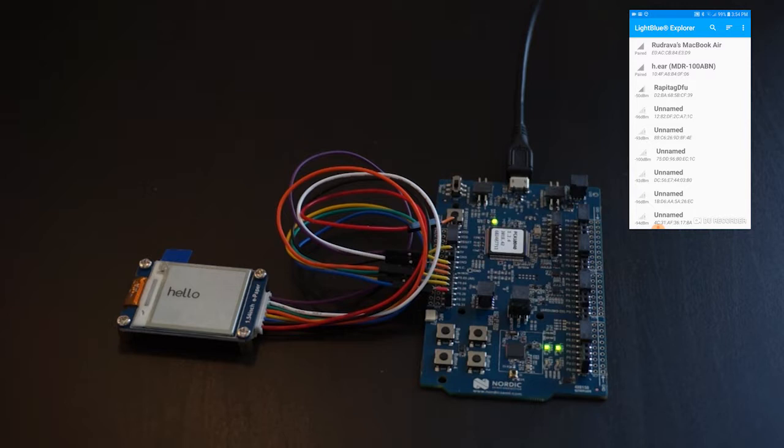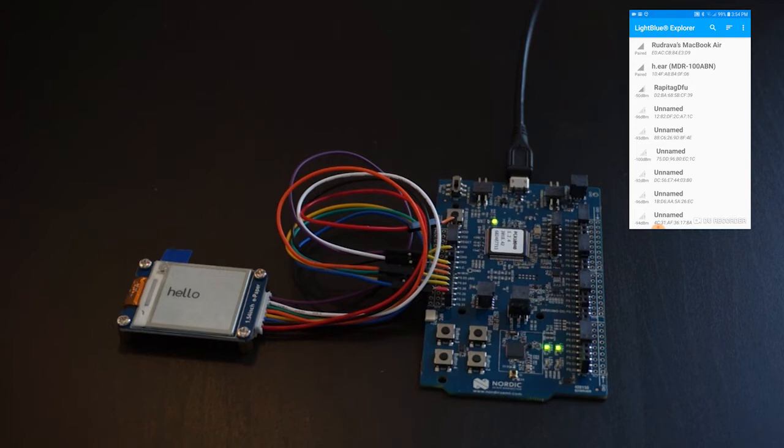I will do a separate tutorial on secure DFU over Bluetooth in the near future, and when I do, I will definitely link to it from the description of this video.